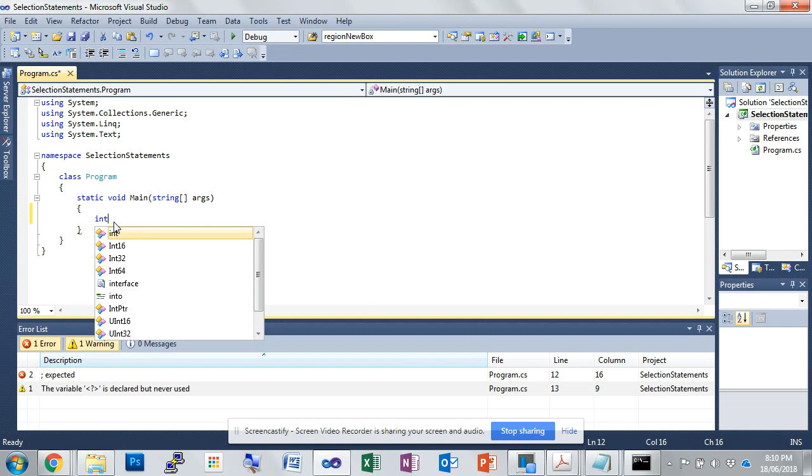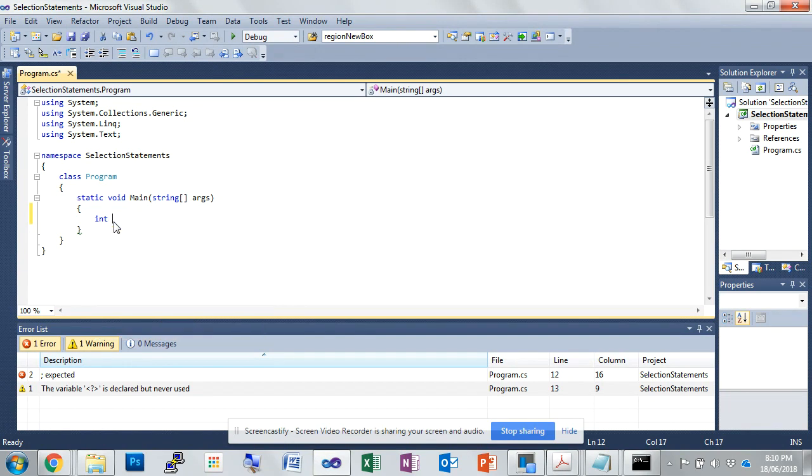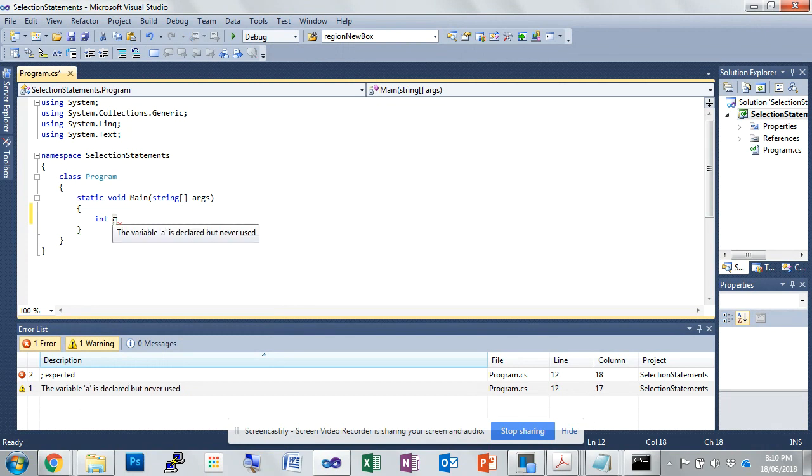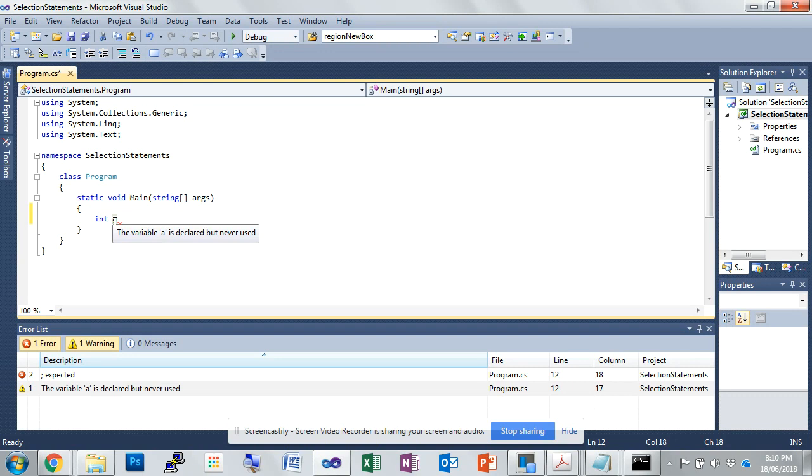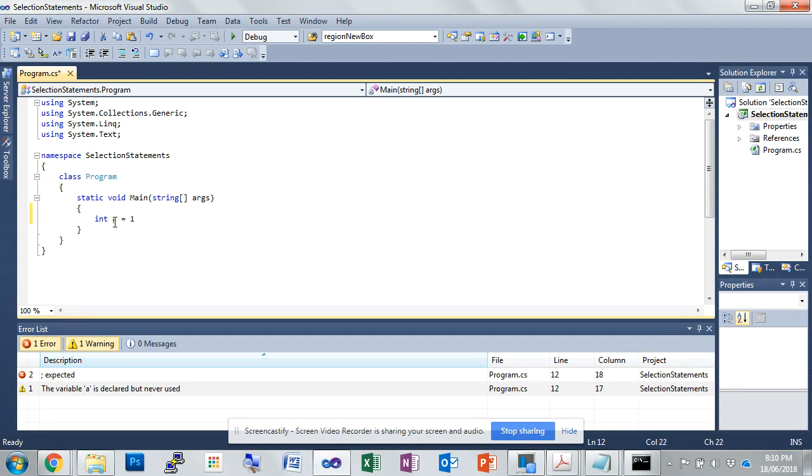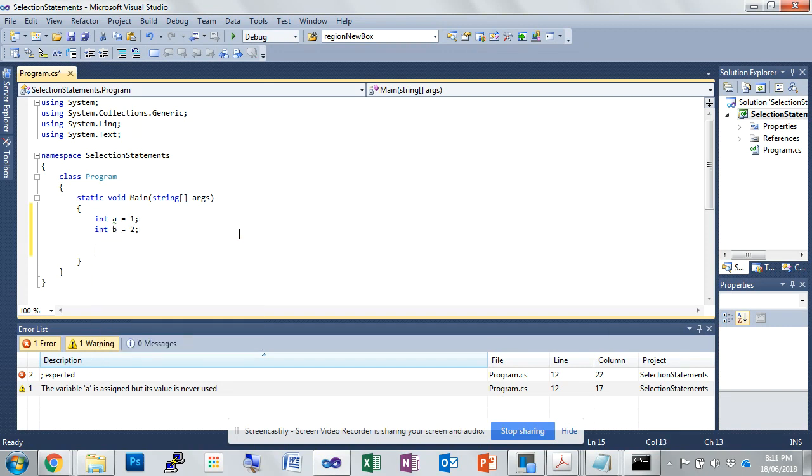Okay, so for this instance we're going to use an integer and we're going to call this a. Now in this case, a is not a very descriptive name so we're just going to use this as an example, but if you were to do this in your project, simply naming it a is not good enough. You'd have to be very specific about what is in this variable and name it appropriately. So we're going to say a equals 1, and then int b equals 2.